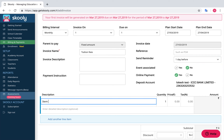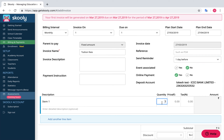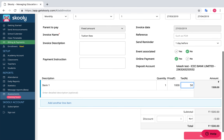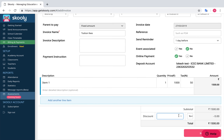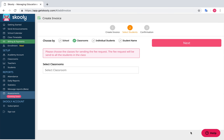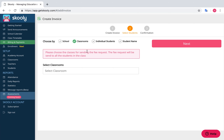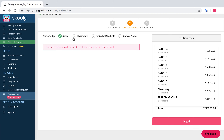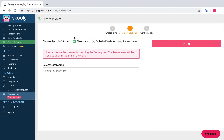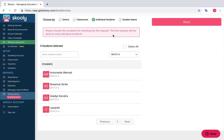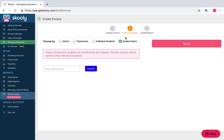Enter the Item Details and Discount, then select Next. You can now choose the students to whom you would like to send the invoice. You can choose your students by classroom, school, or as individual students.